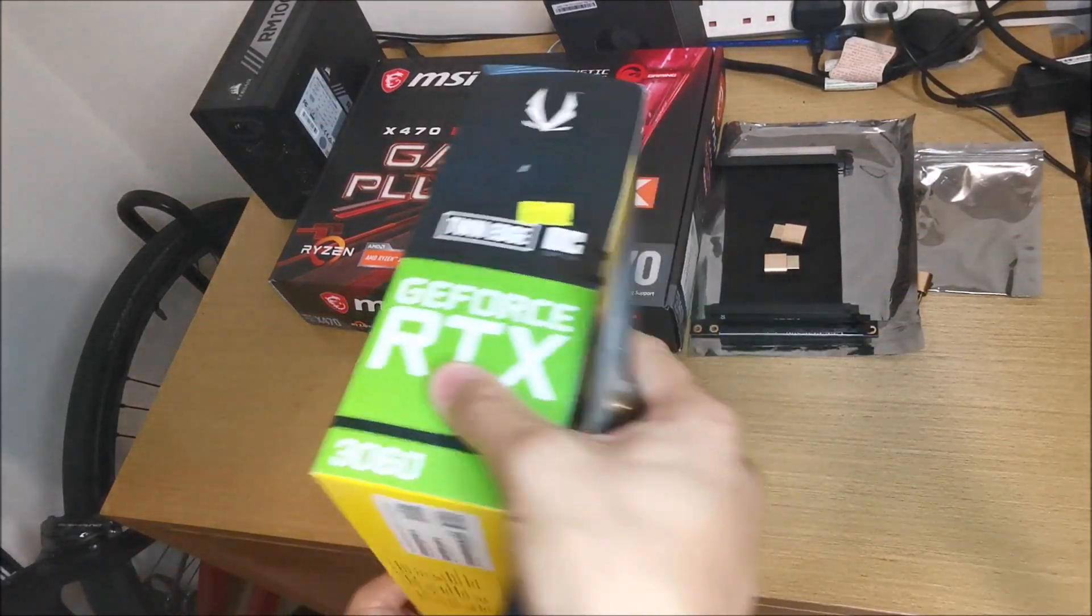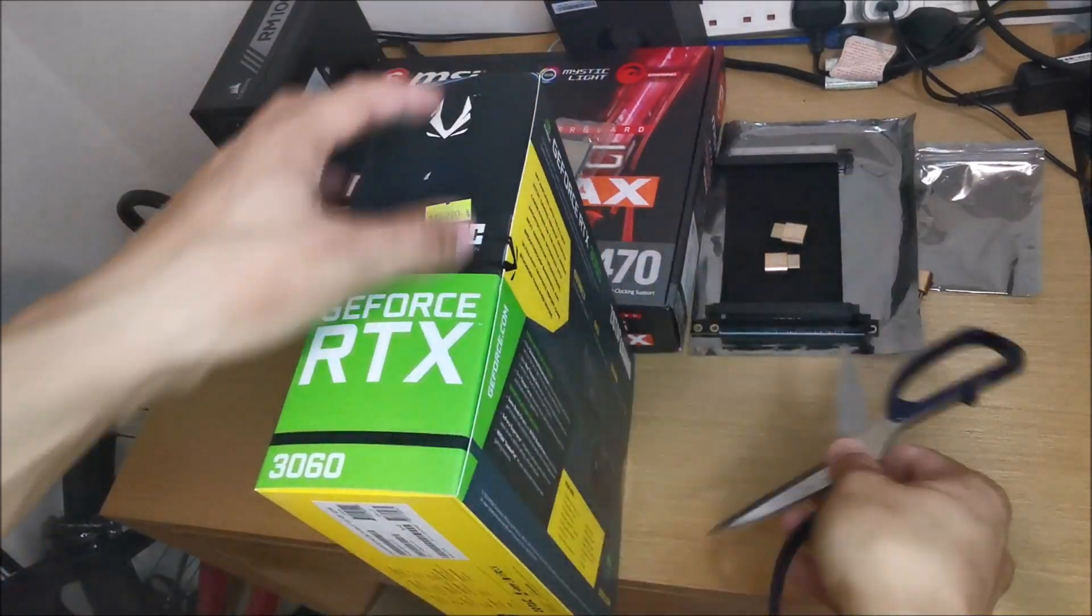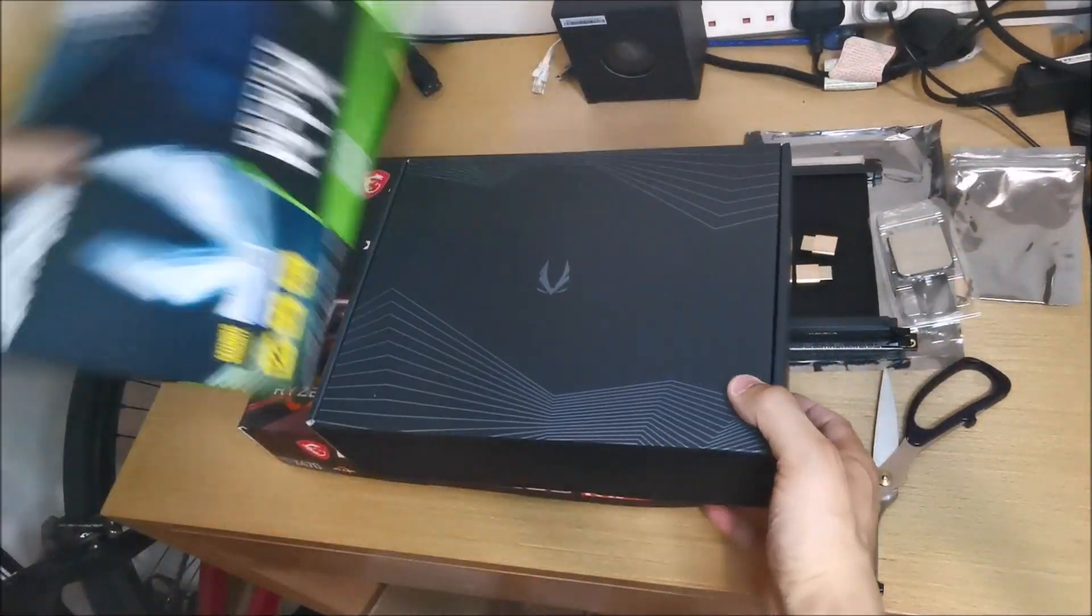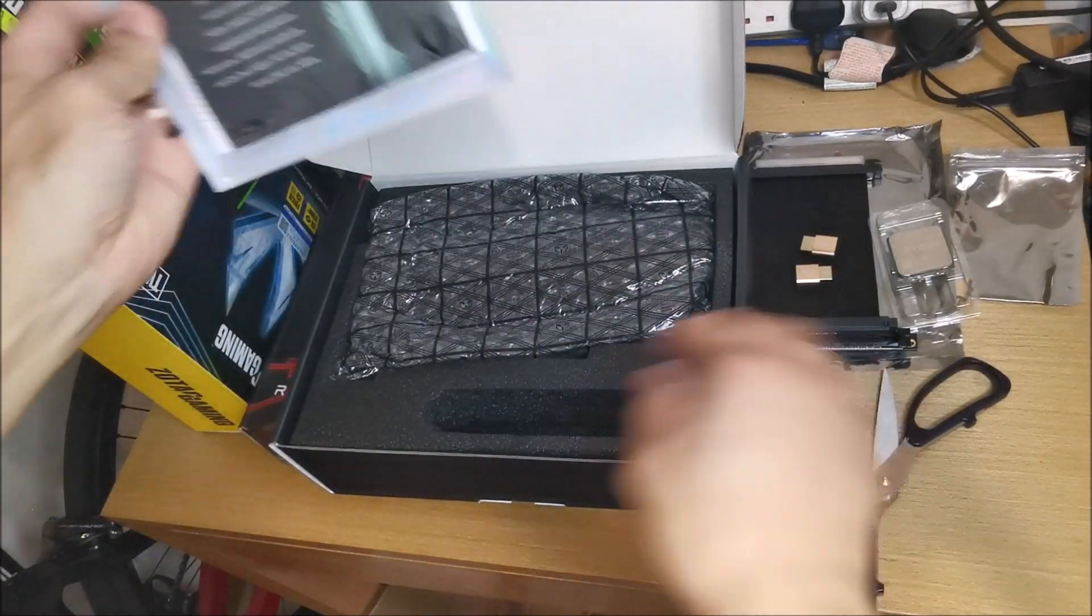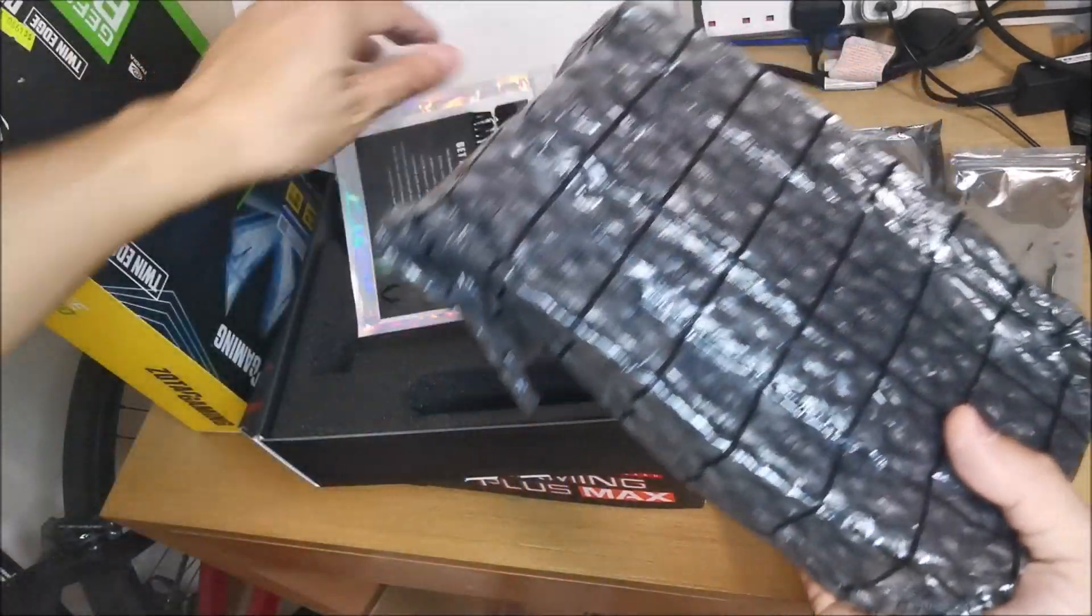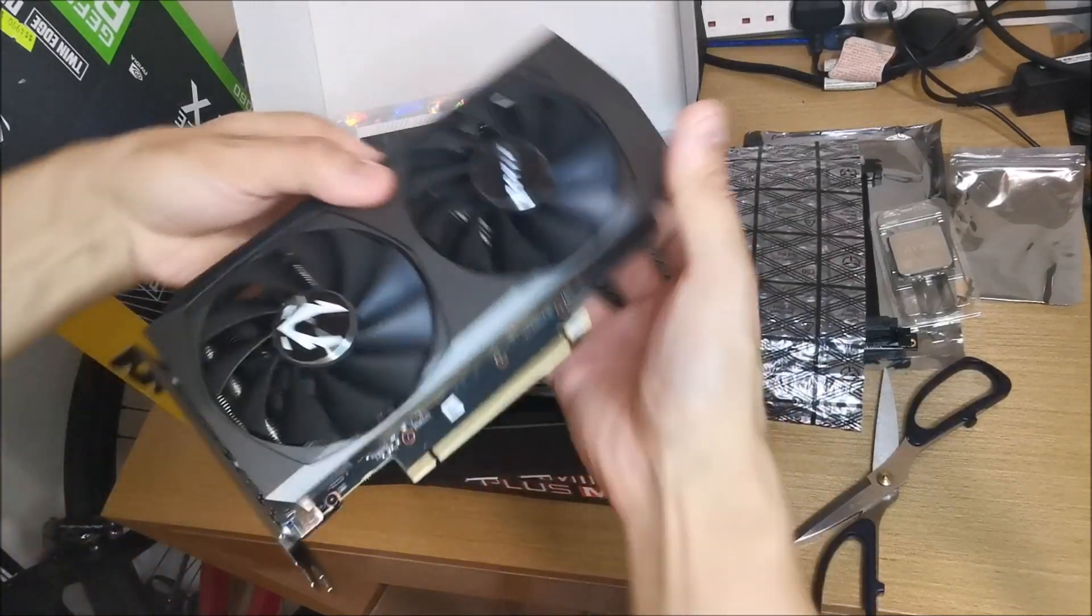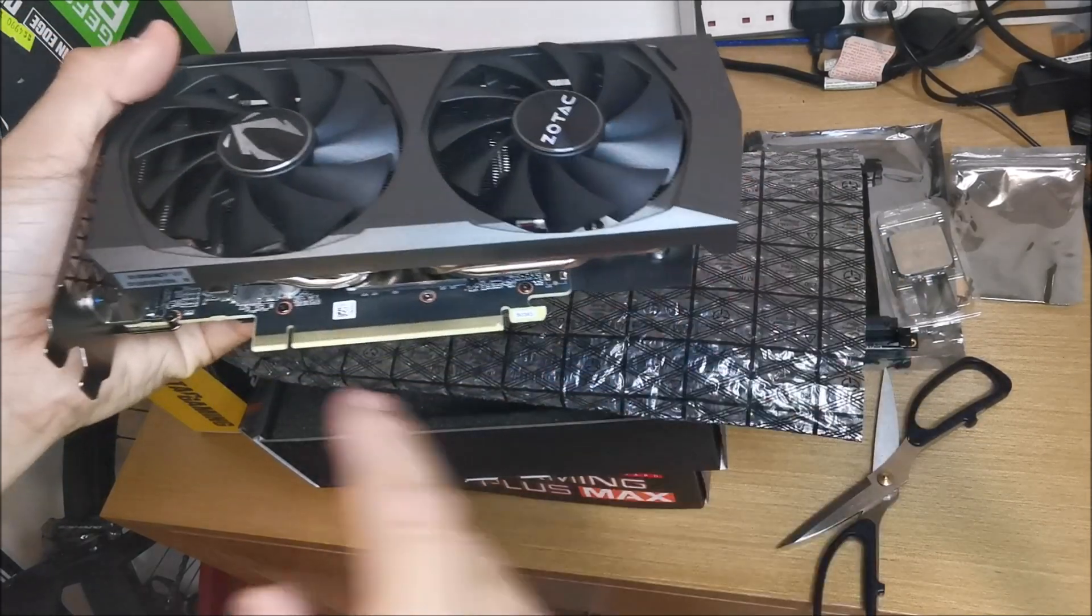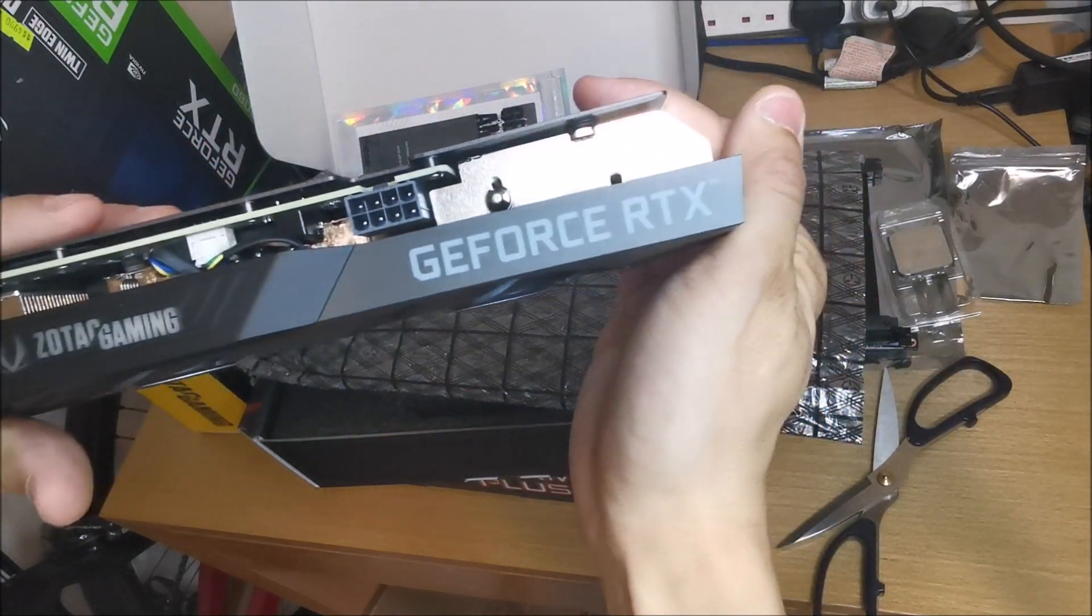Just a really quick unboxing of this Zotac. I haven't opened it before. Usual, same as the 3080, comes with this. No extension. Eight pin, six pin - not sure what this takes actually. Okay, there you go. Zotac. No backplate guard, which is fine I guess. One eight pin.